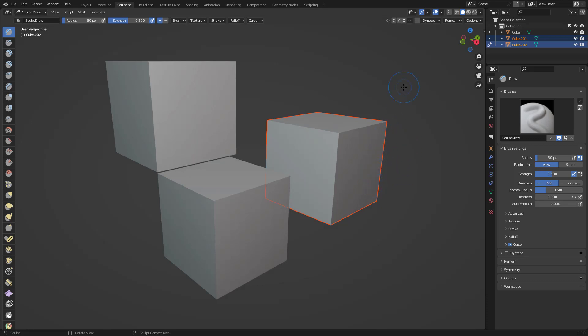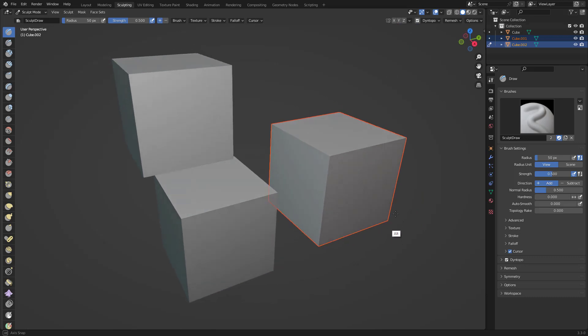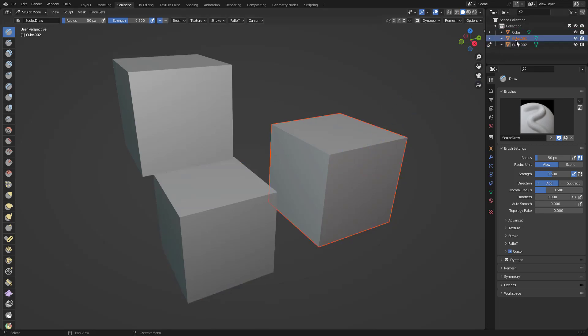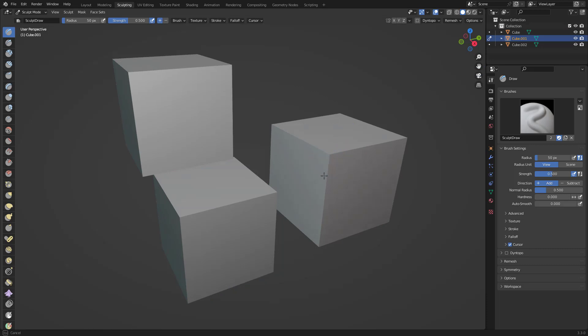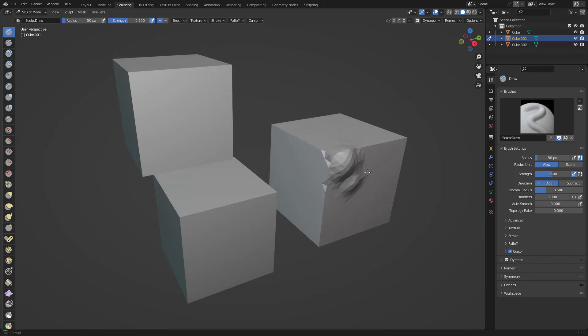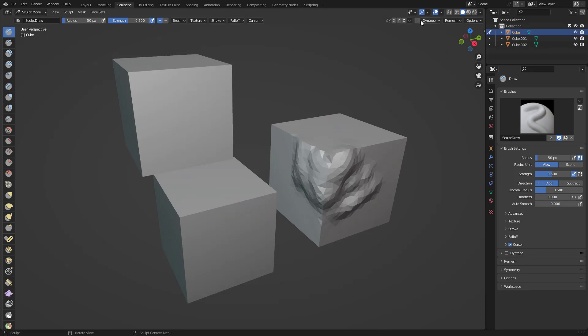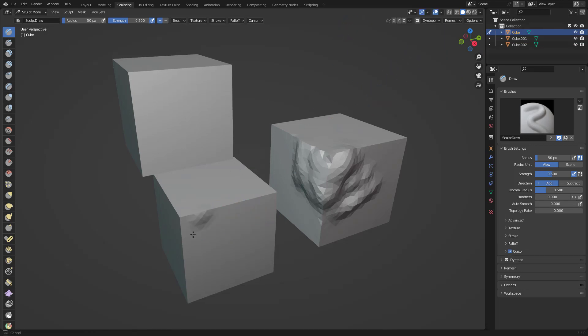Another thing you have to note is, let's say if you have different objects and you're sculpting and you want to switch between different objects. Let's turn on the Dyntopo here. You are sculpting, start sculpting right there, and I want to change to this one. You see this icon for sculpting? Let's change to that and apply the Dyntopo as well.